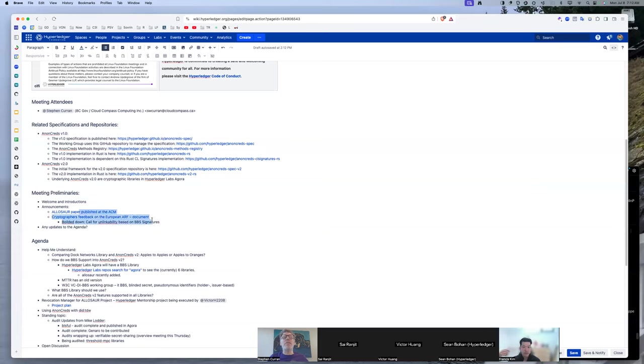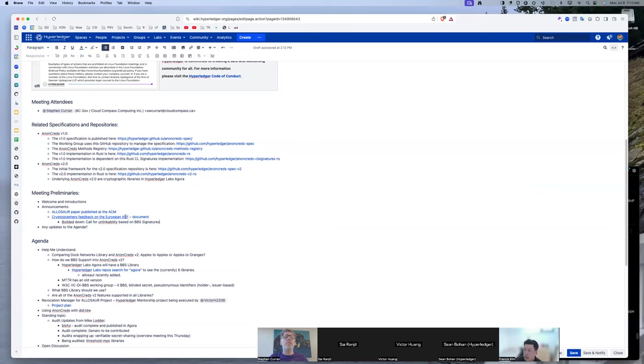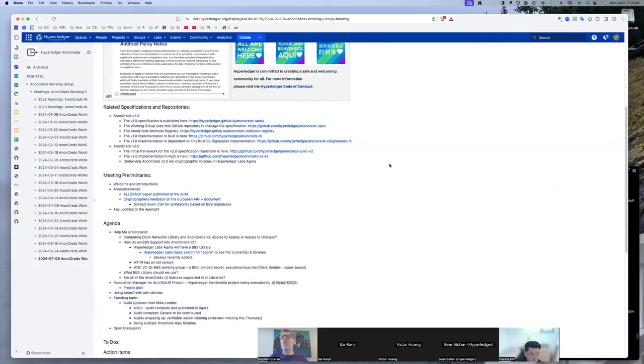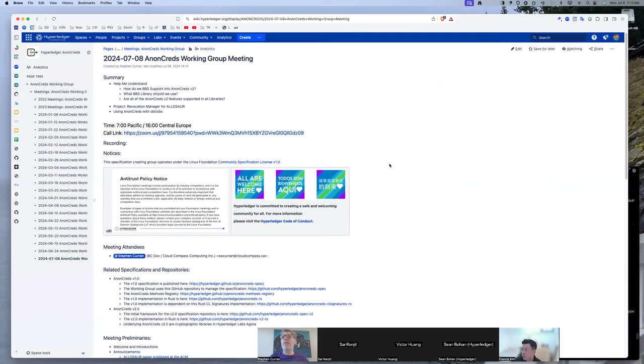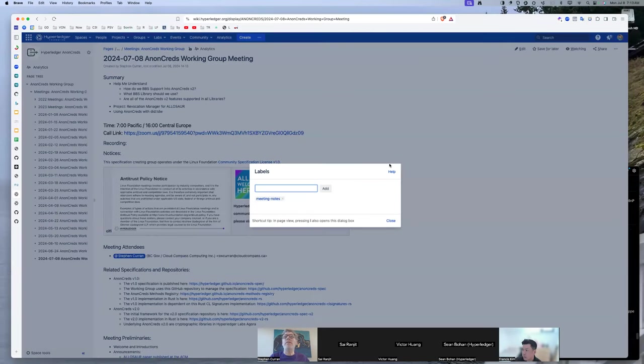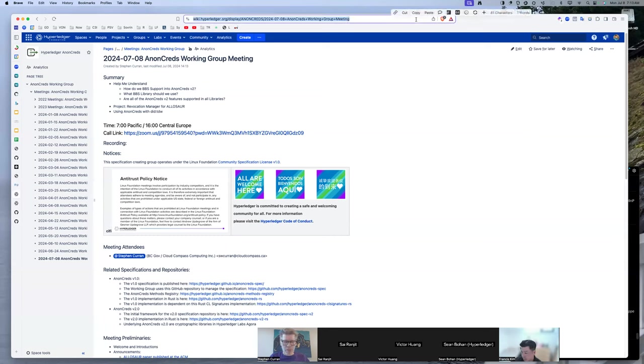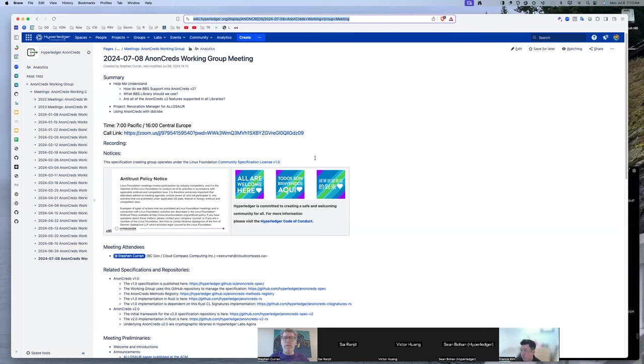So that's what this is about. The ARF is the architecture reference framework for the European wallets. So if you follow up on this, you'll see where a lot of the projects are going on. Let me put this into chat.